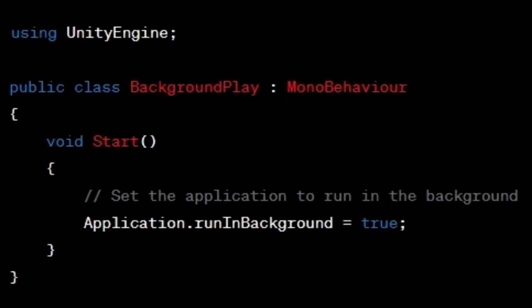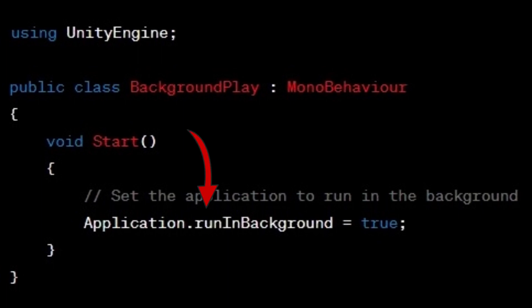Here's an example of how you can use Application.RunInBackground in Unity. In the example above, the start method is used to set Application.RunInBackground to true, enabling the application to continue running even when it loses focus.